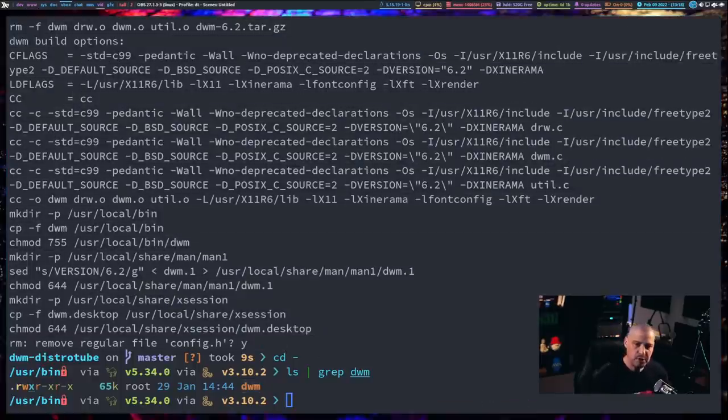Now, that particular program is a really small program, so it didn't take very long at all to build it from source, but many programs take forever to build from source. We talked about the X11 display server, the thing that actually gives you a graphical display on Linux. That thing can take a long time to compile. Your web browsers are massive programs. They can take hours to compile if you had to compile it yourself from source. Thankfully, most Linux distributions build it on their own servers, and they make that pre-built binary for you.